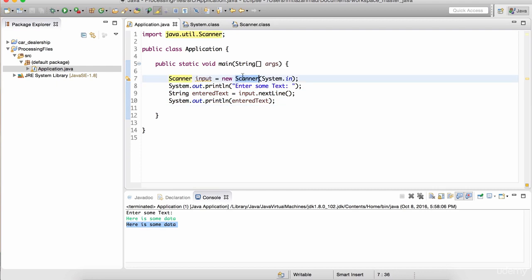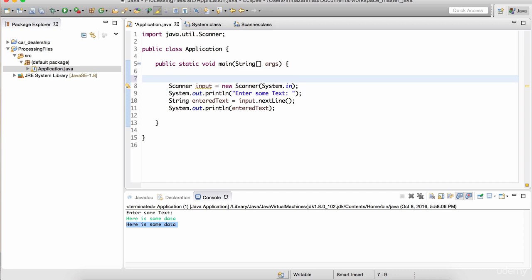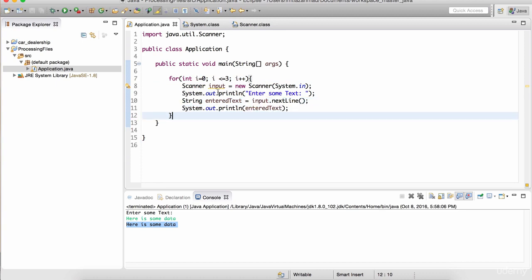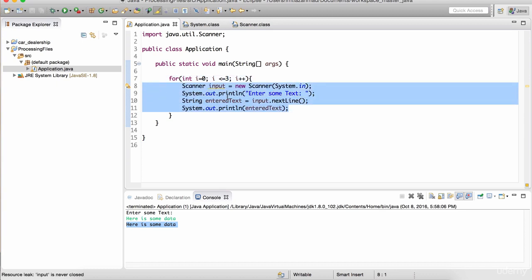Using the Scanner class, we were able to take input from the user. This could be pretty handy to create simple interactive applications. And I can wrap this in a loop as well. Let's define a variable 'i', and as long as i is less than or equal to 3, it's going to increment i. This loop is going to run four times - zero, one, two, and three - and it's going to ask us to enter data four times.